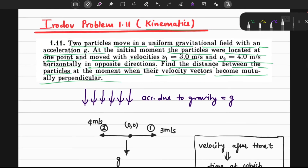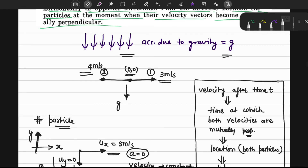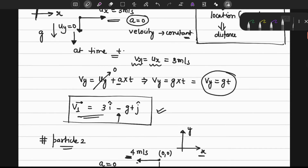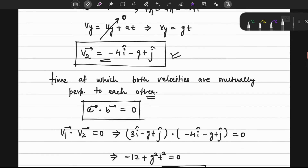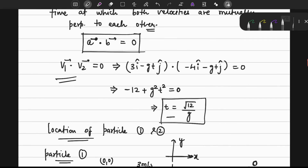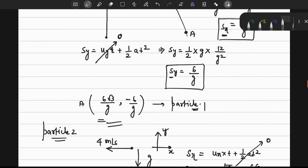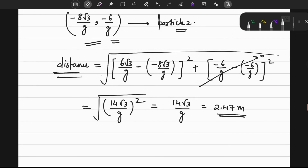In summary: a uniform gravitational field with acceleration g was given. Two particles started from the origin moving in opposite directions at 3 and 4 meters per second. We found the velocity after time t for both particles, used the dot product condition to find the time when velocities are perpendicular, determined each particle's location at that time, and calculated the final distance of 14√3/g ≈ 2.47 meters.